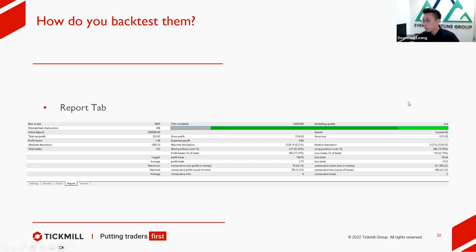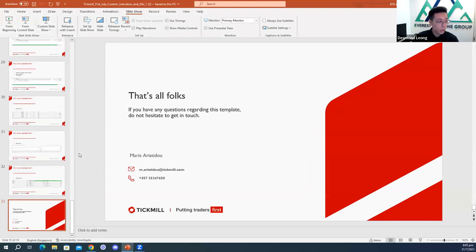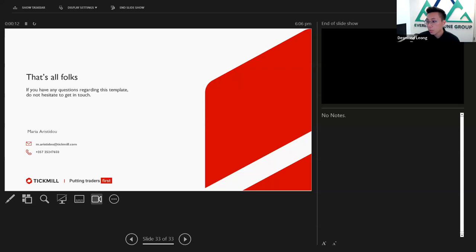That's the end of the EA section. Now ask me any questions that you guys want to ask. One of the questions would be: does a candlestick EA work on main candlestick patterns?